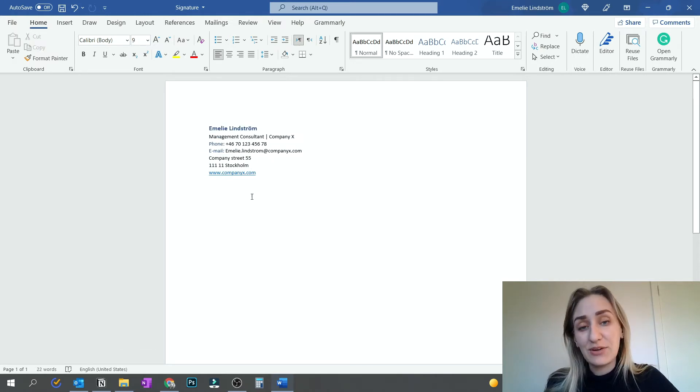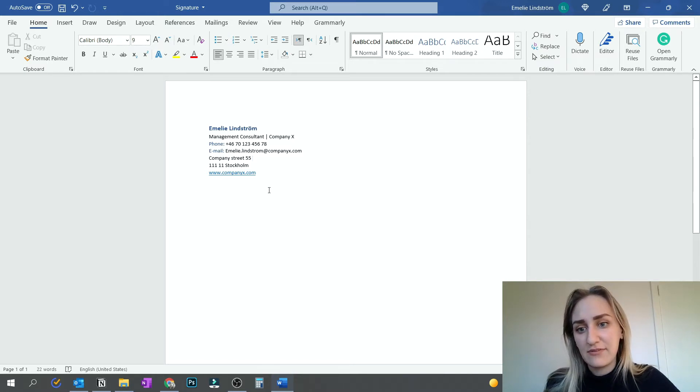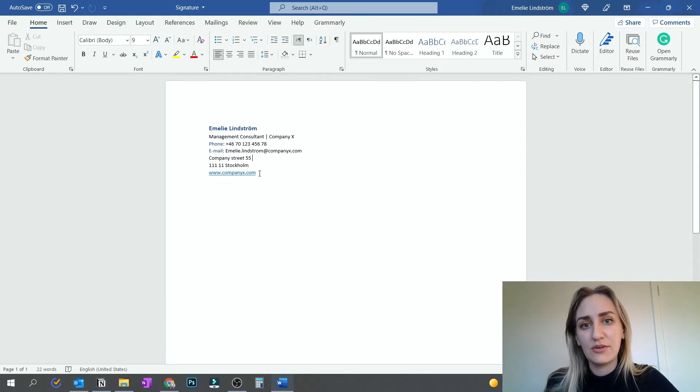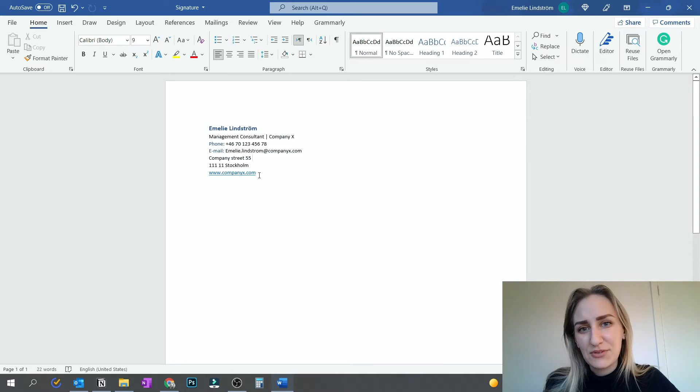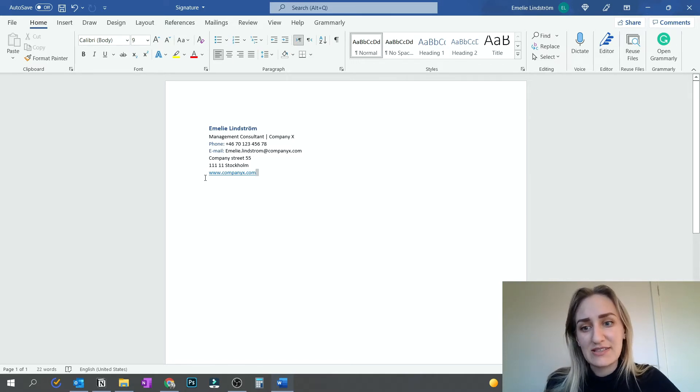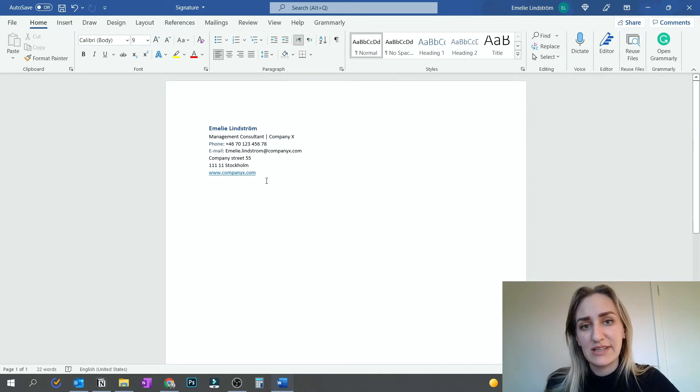And then it also could be nice to have some type of links, either if it's to your company website or if it's to your LinkedIn or your Instagram. It depends a bit on what reason you have for using your email signature. If you're working for a company, it could be really nice to have the address there so people easily can find it.